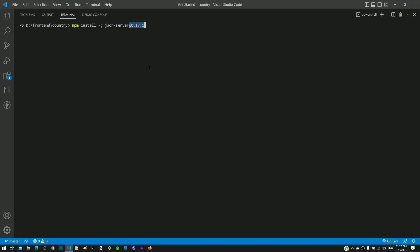If you install this specific version, then the behavior of the json-server will be exactly similar to how I am going to demonstrate it. If you want to install the latest version of json-server, then you can remove at 0.17.1 when running the command.